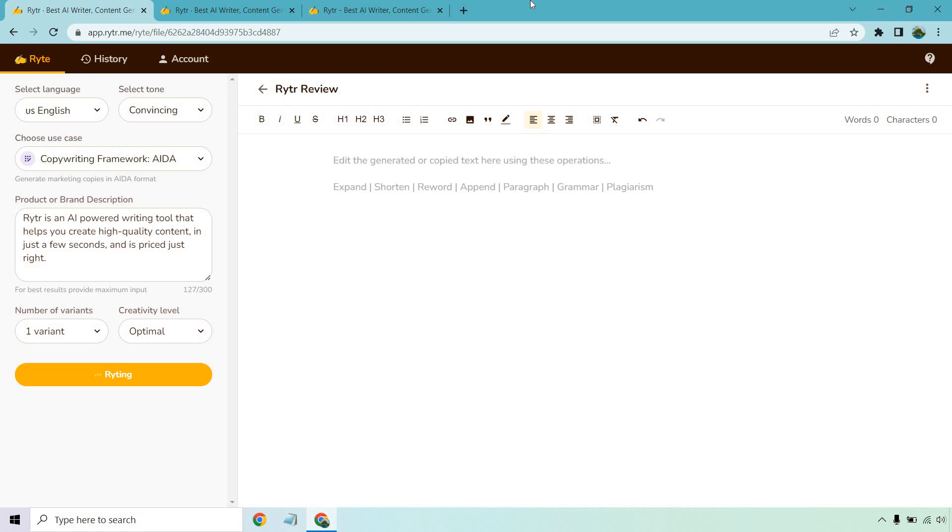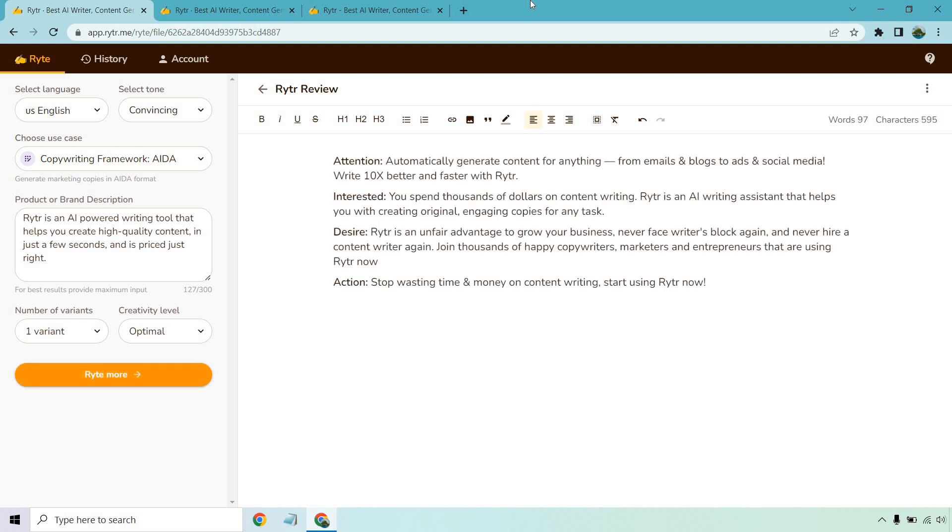It really is that simple, just putting in a couple of sentences when it comes to generating the content that you want to use. Let's take a look at it. Automatically generate content for anything from emails and blogs to ads and social media. Write 10 times better and faster with Writer. You spend thousands of dollars in content writing. Writer is an AI writing assistant that helps you with creating original engaging copies for any task.